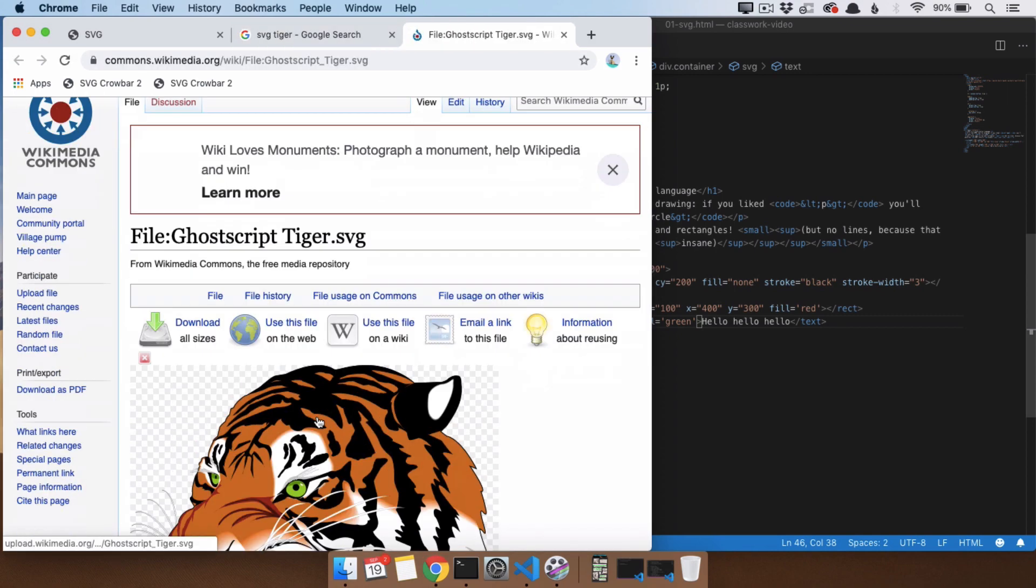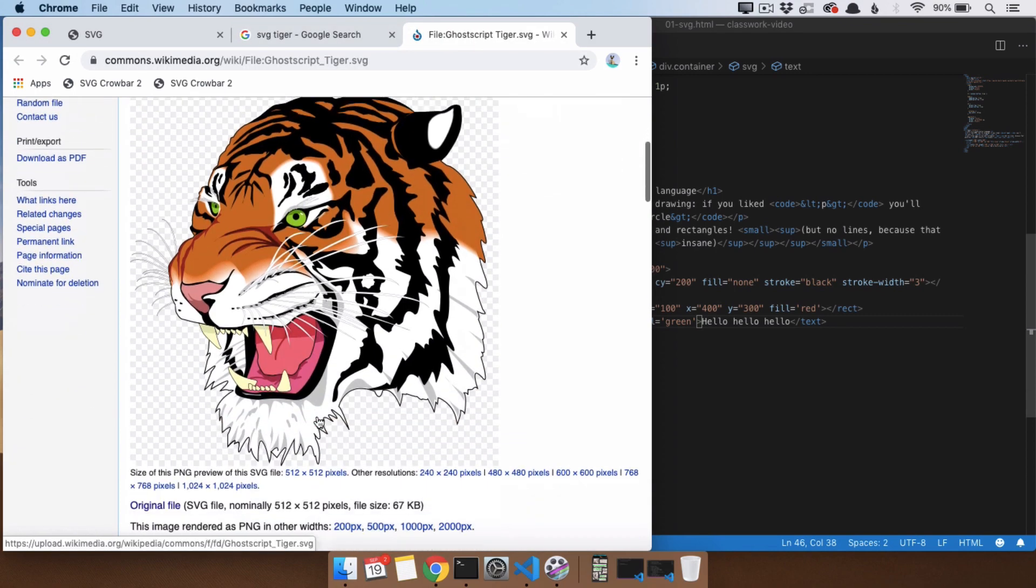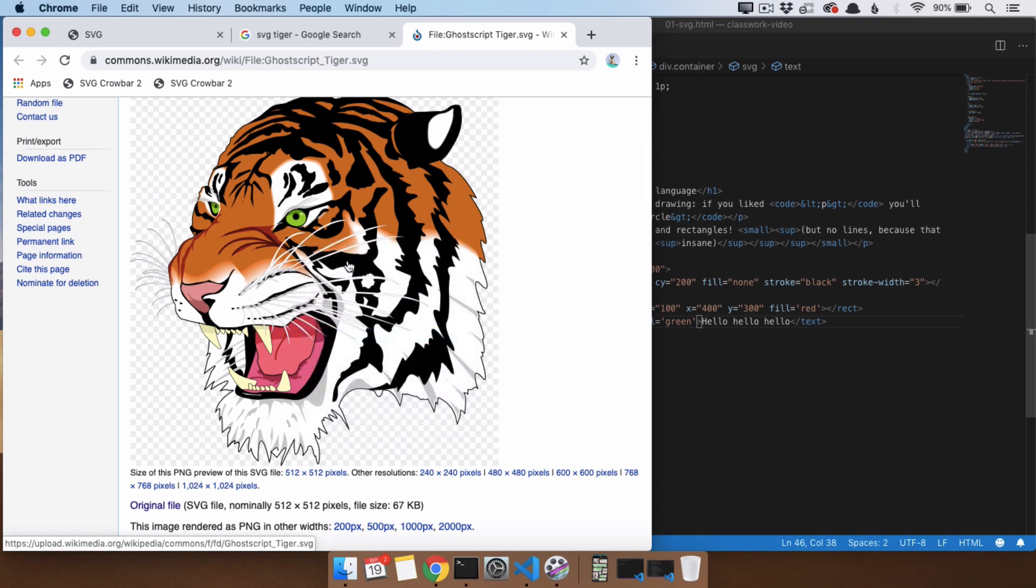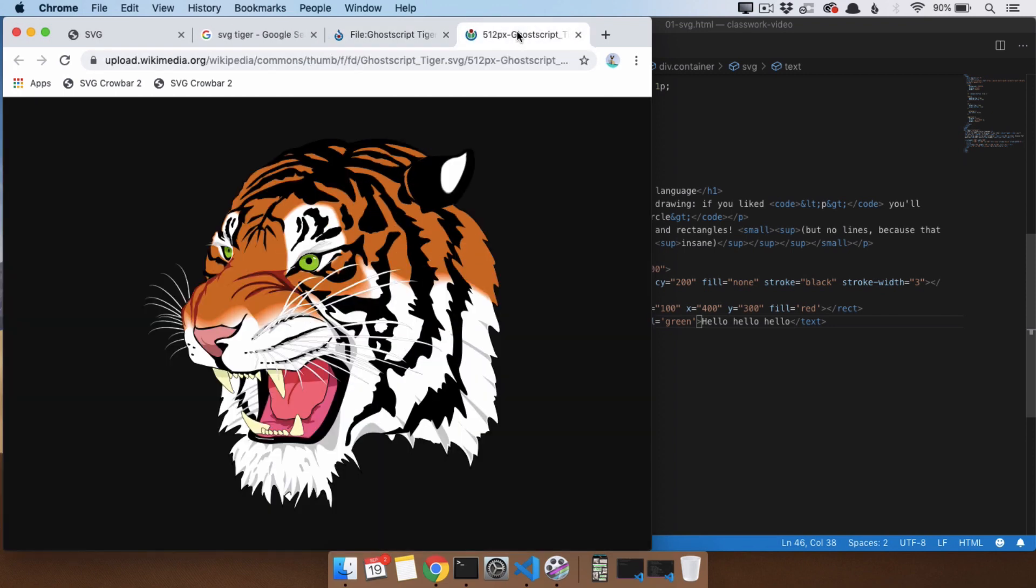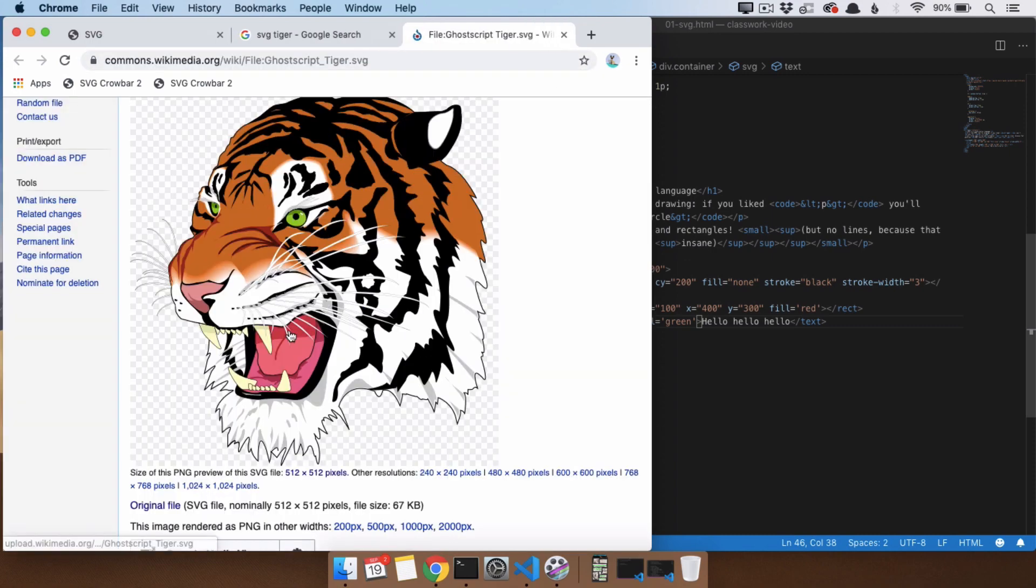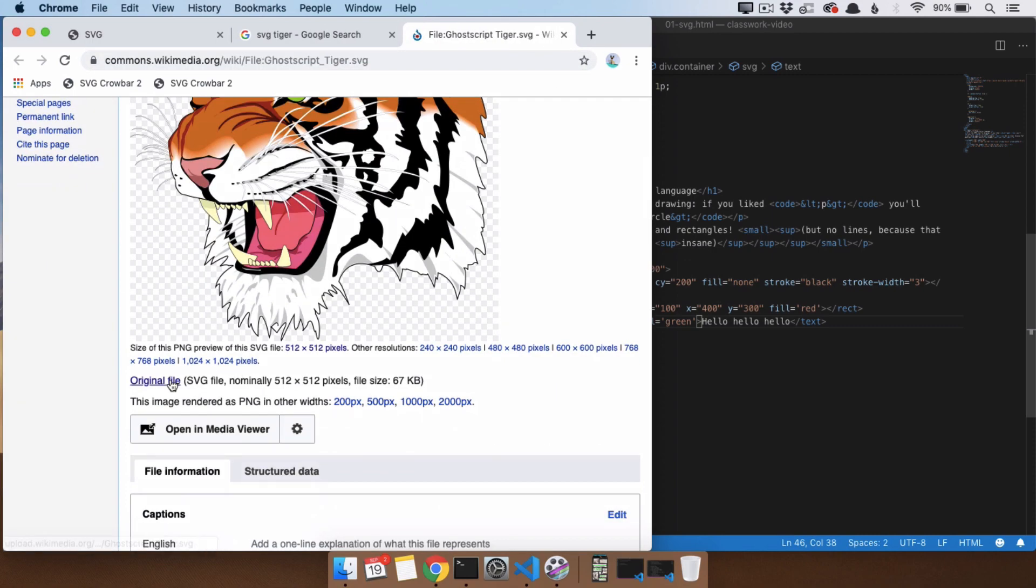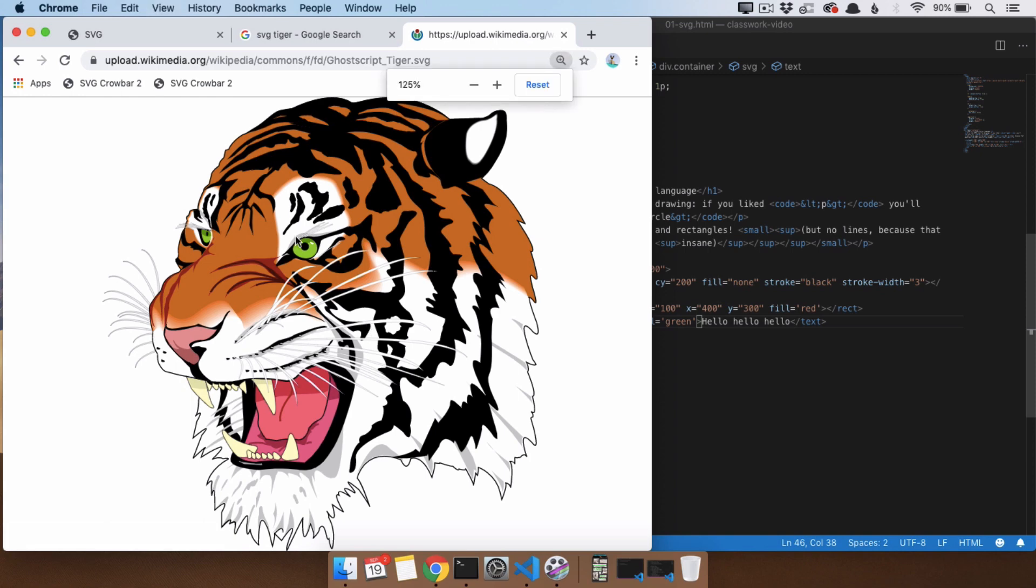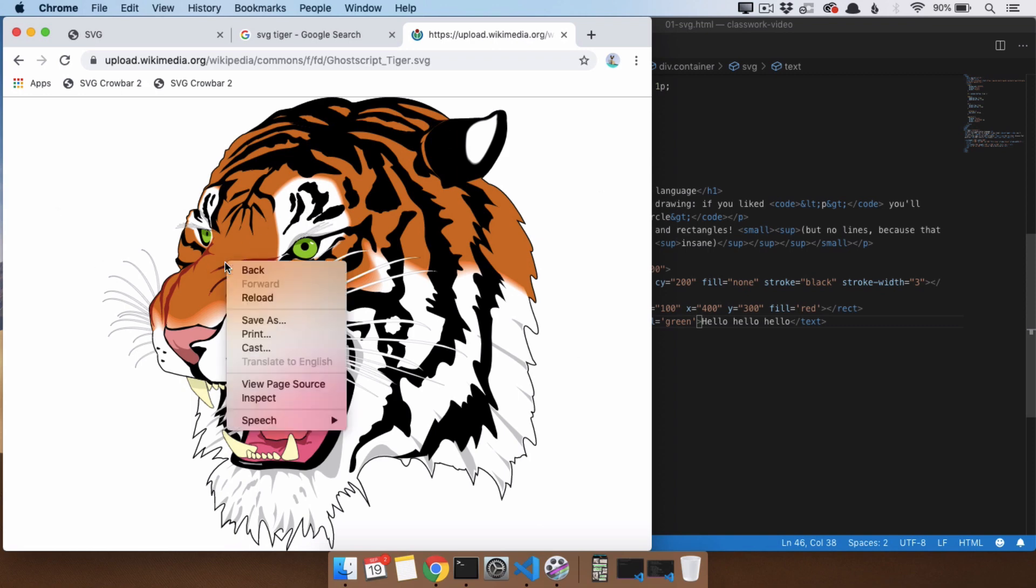So, this right here, it looks like an image. It looks like a GIF or a PNG or something like this. But if we actually open up, that's a PNG version. If we actually open up this file right here, we see that it is something we can, I can't really zoom into it. But, this looks like a normal image.